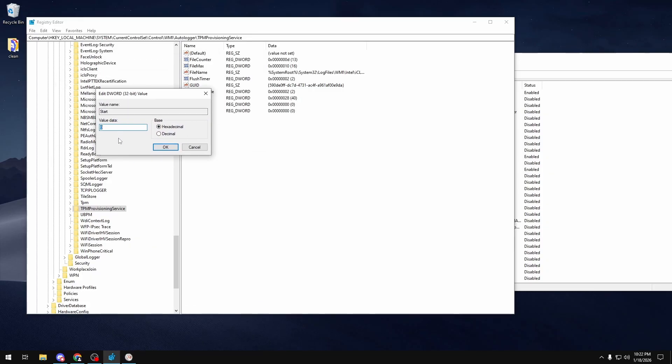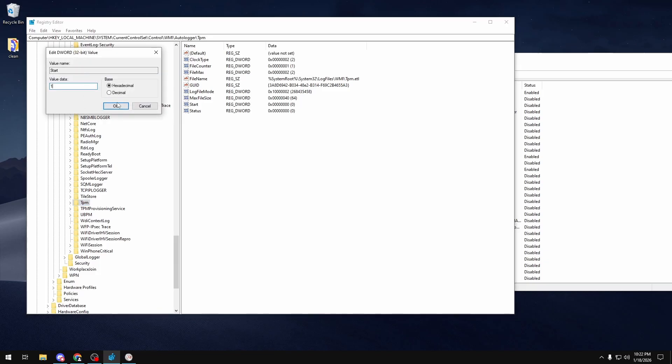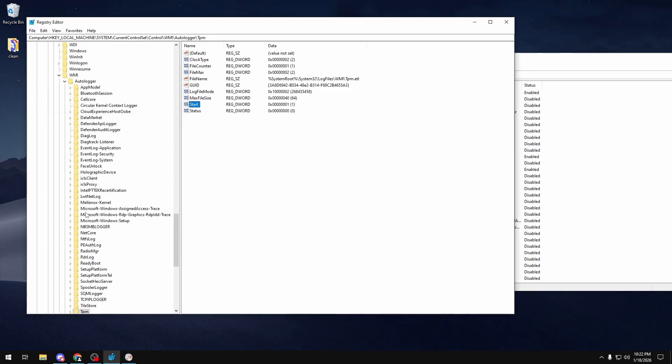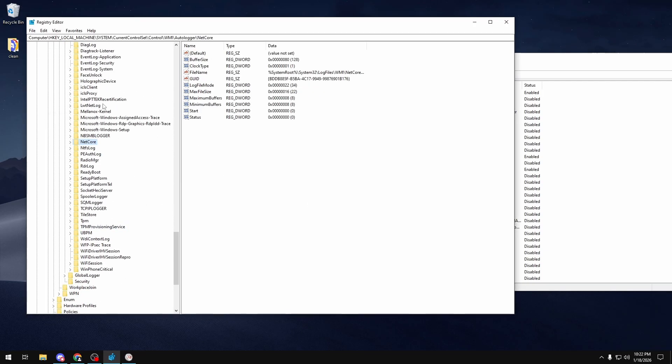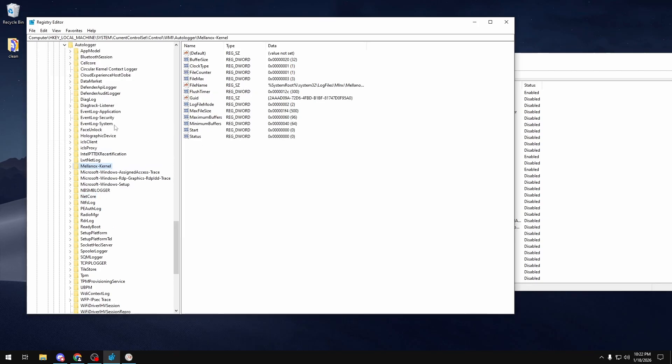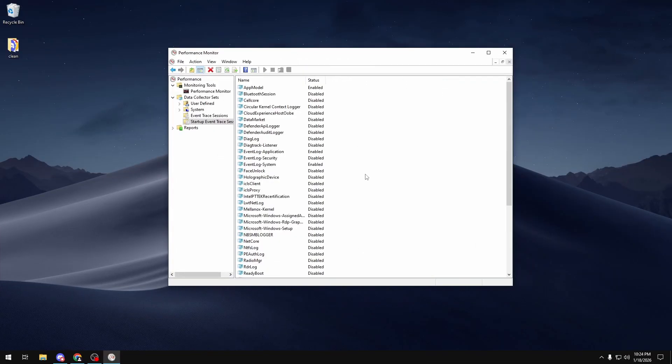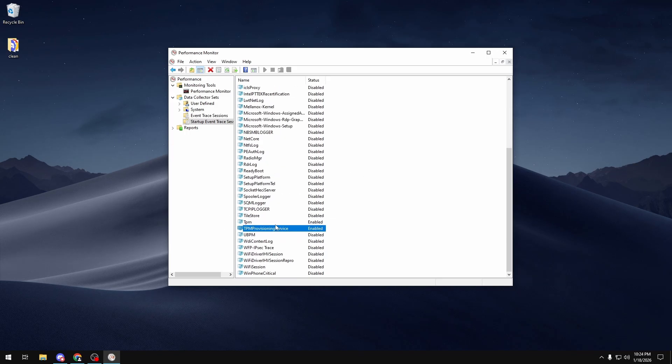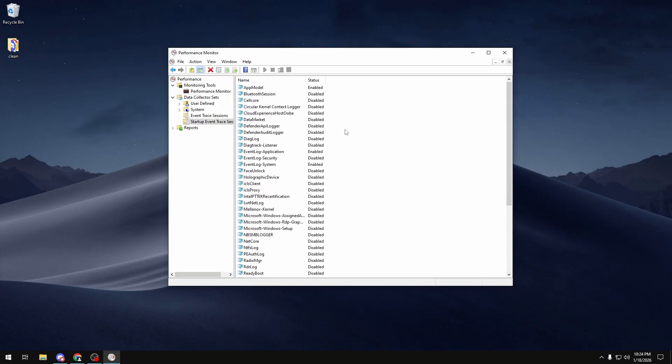So again, if I want to enable it I just set the value data in the DWORD to one, and I would set it to one here to re-enable my TPM auto loggers. Then to disable everything else, I would just set the start values for them to zero.